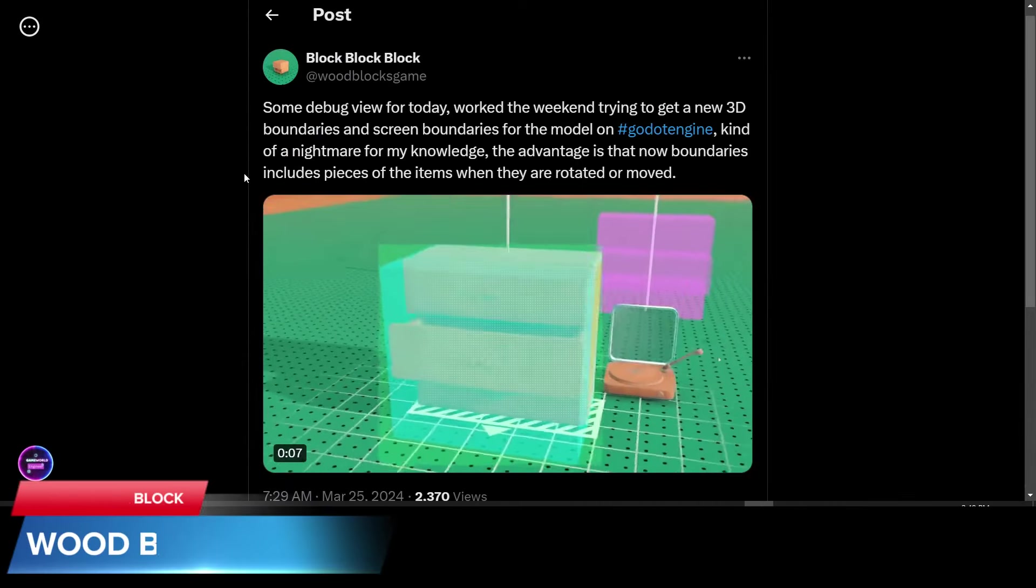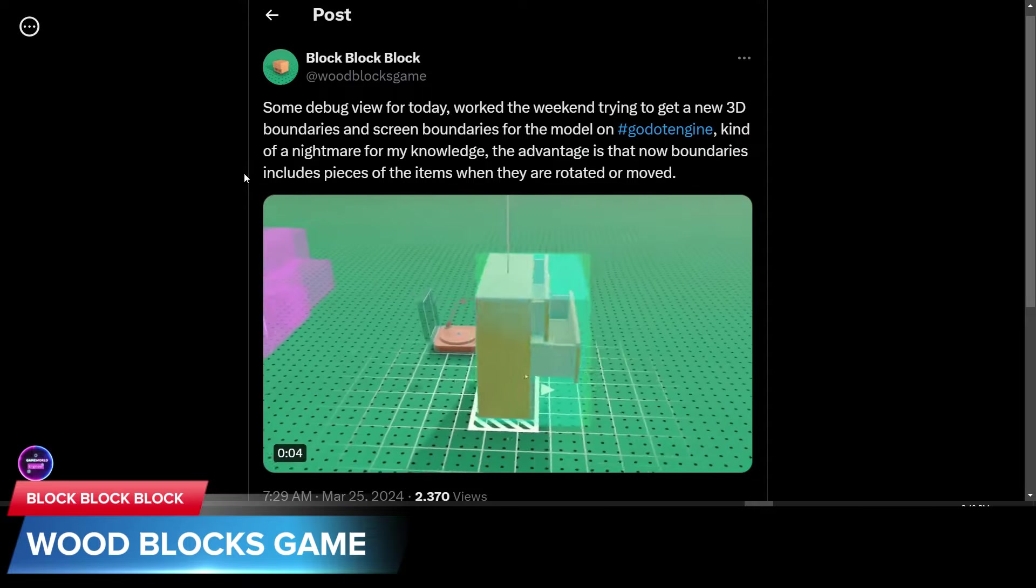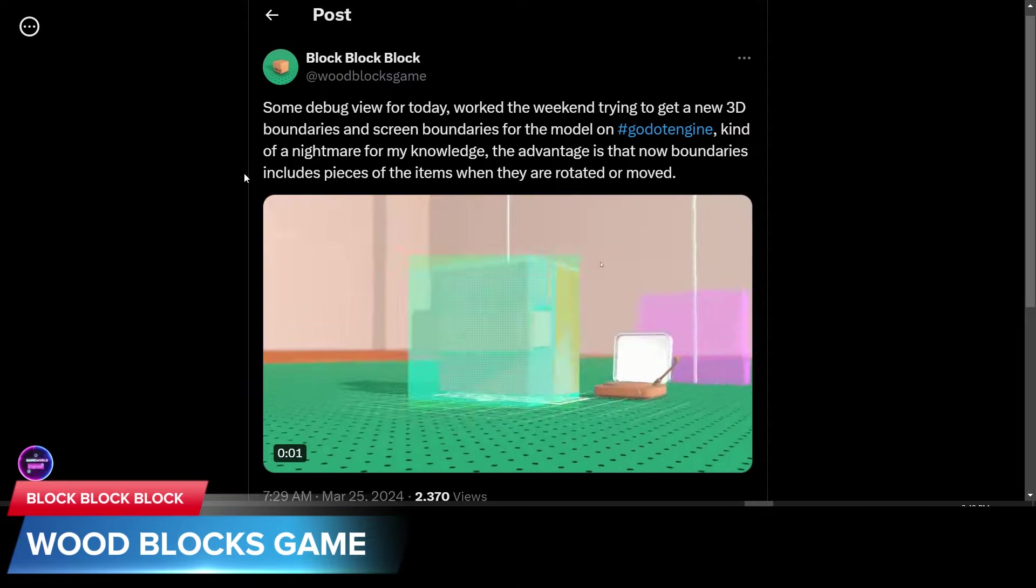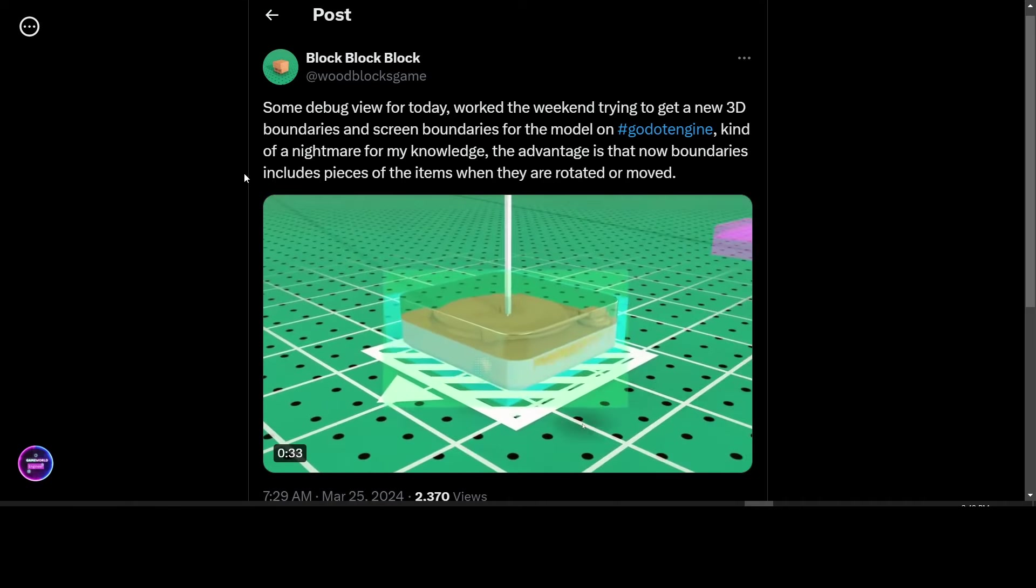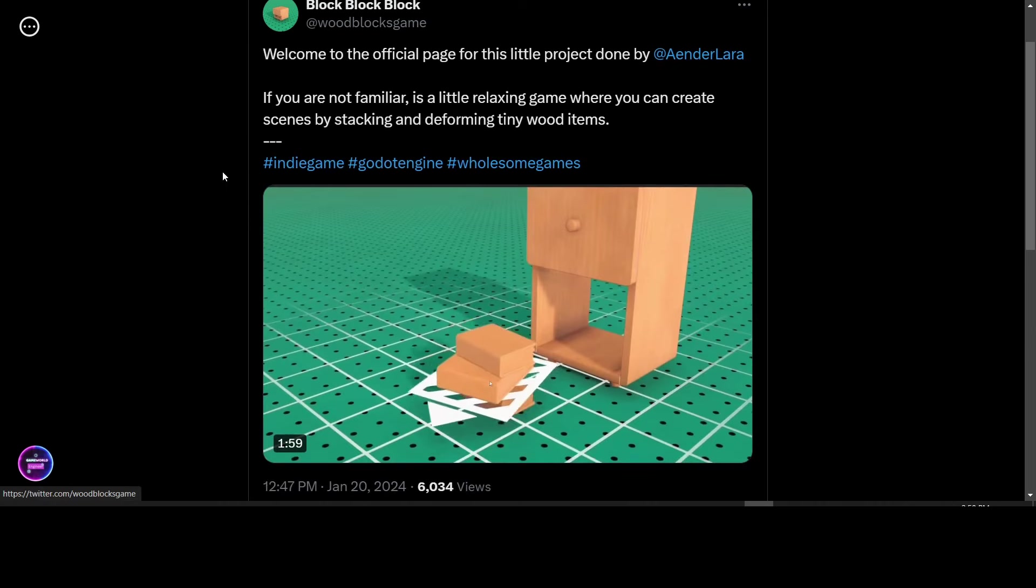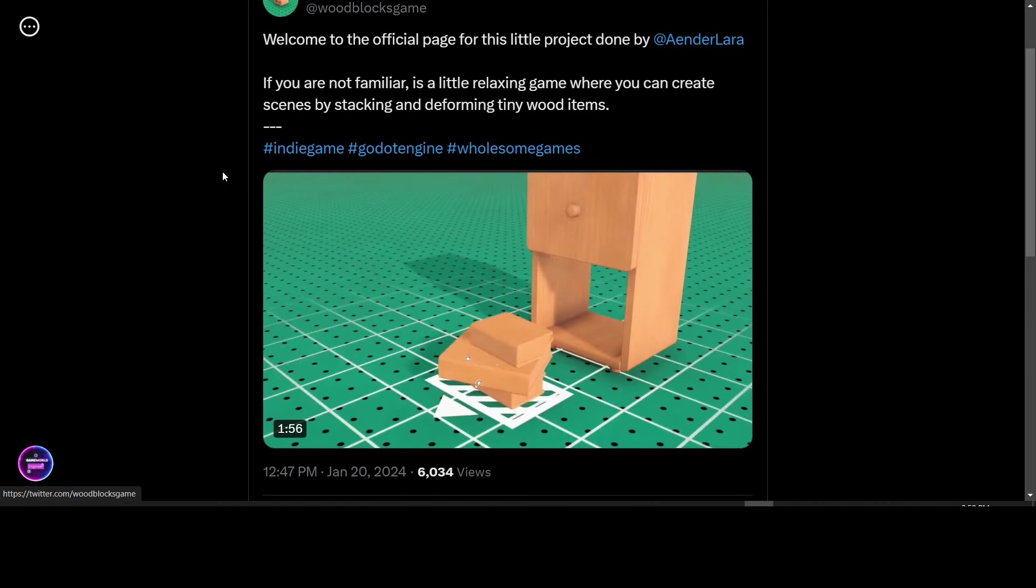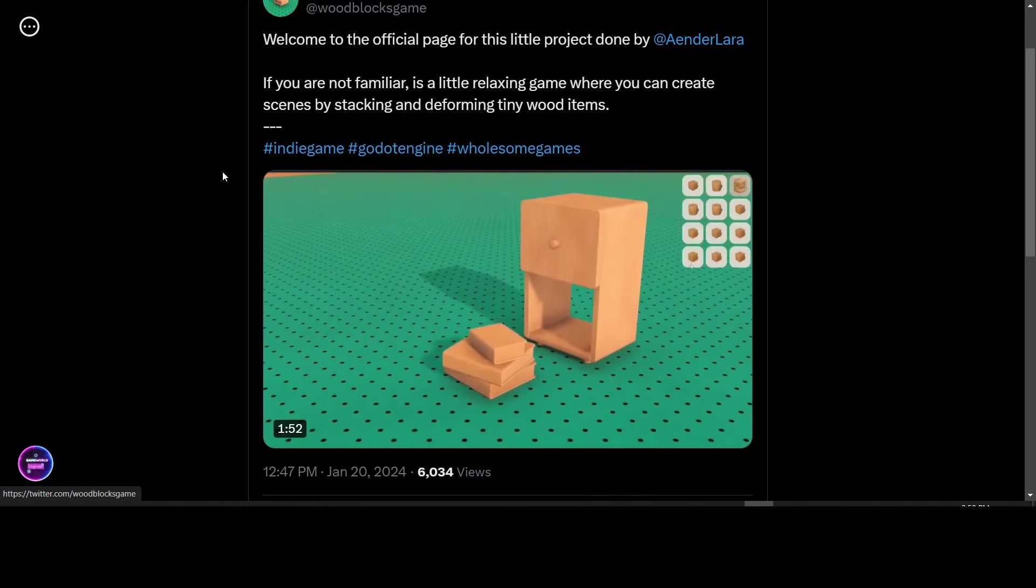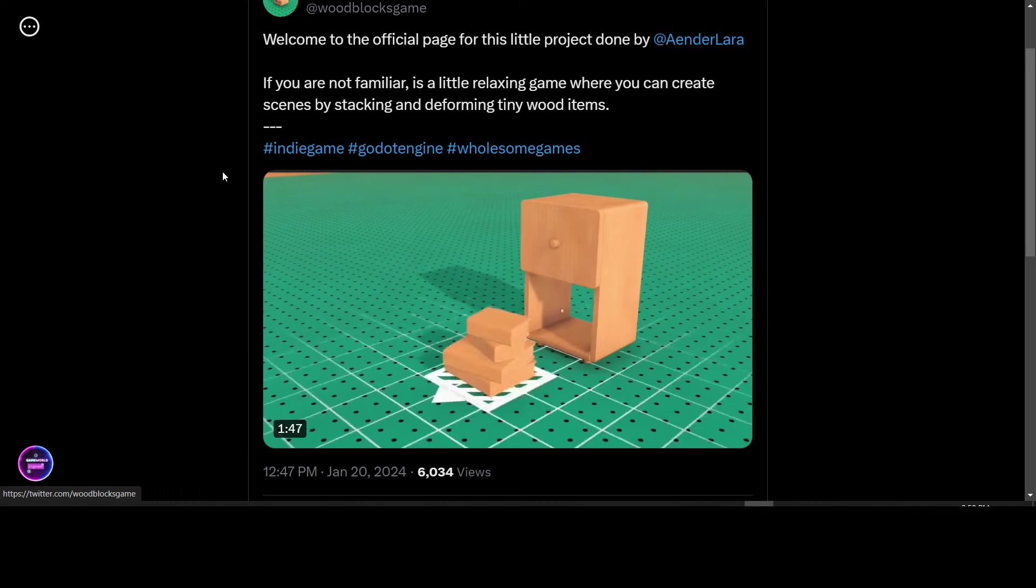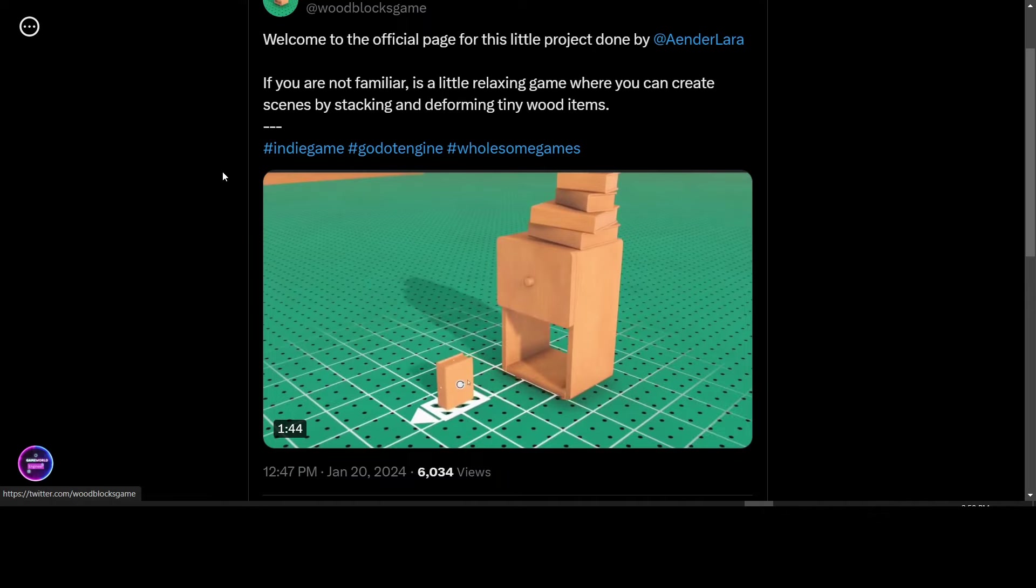Block Block Block is working on this Woodblocks game with Godot. So this week he's looking at the debug view for his boundaries, screen boundaries for the model. So this is the Woodblocks game project page. It's a relaxing game where you can create scenes by stacking and deforming tiny wood items. Looks pretty interesting.